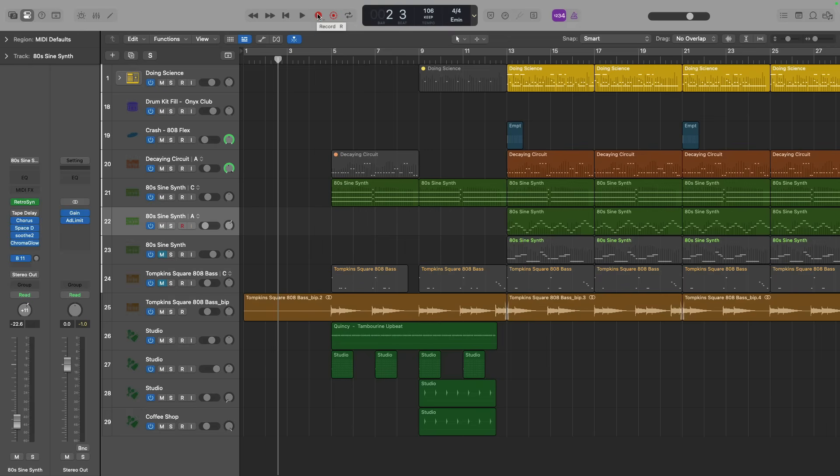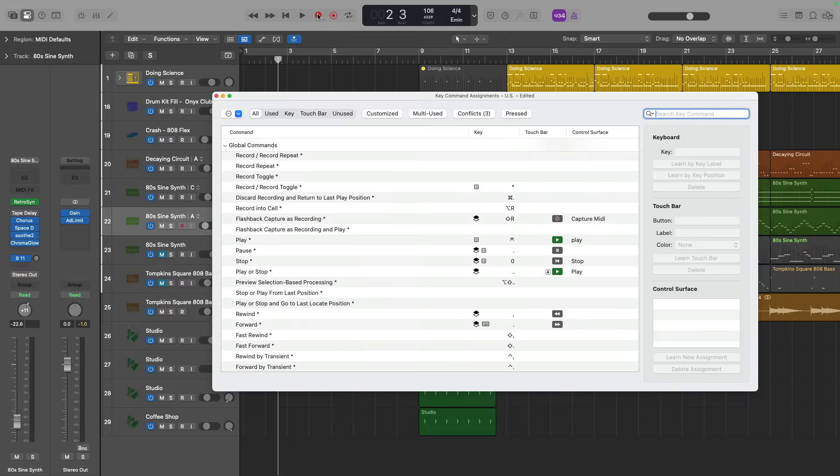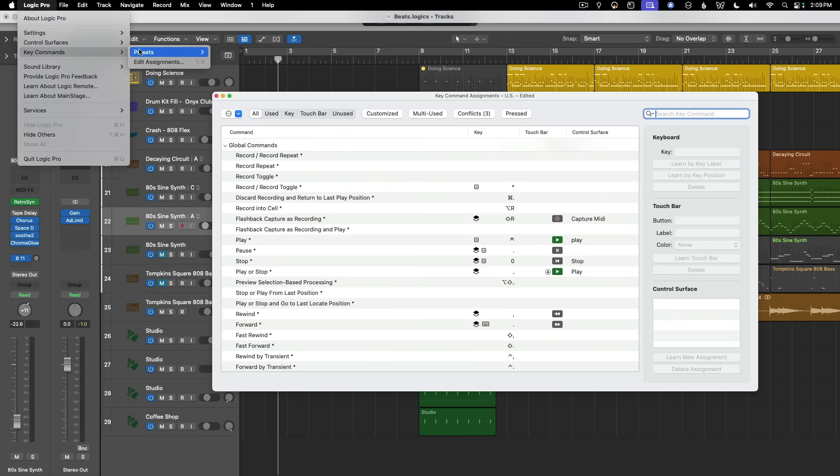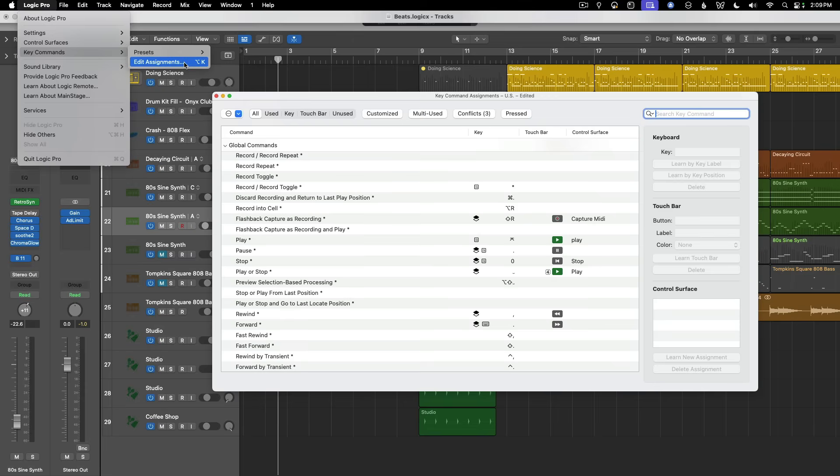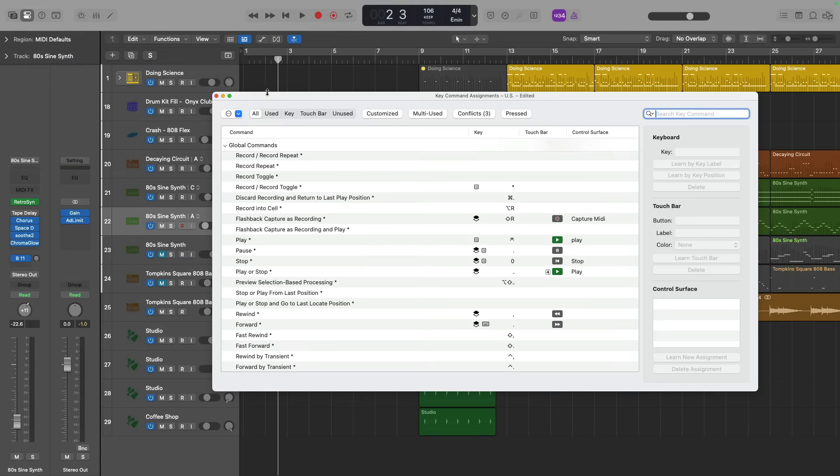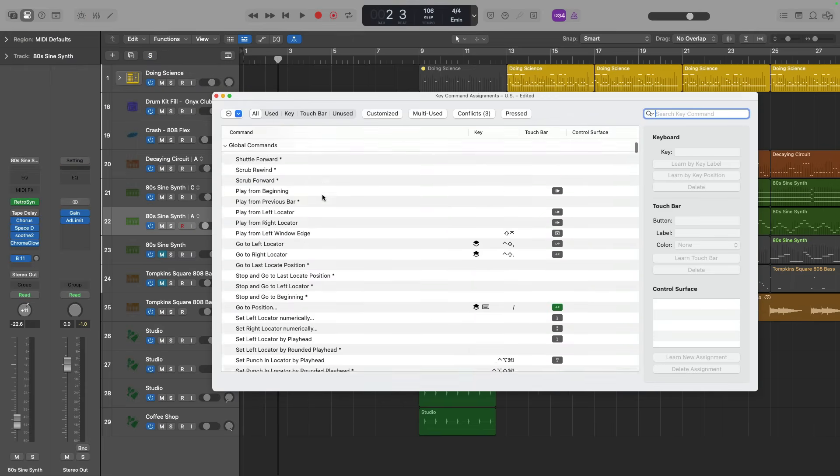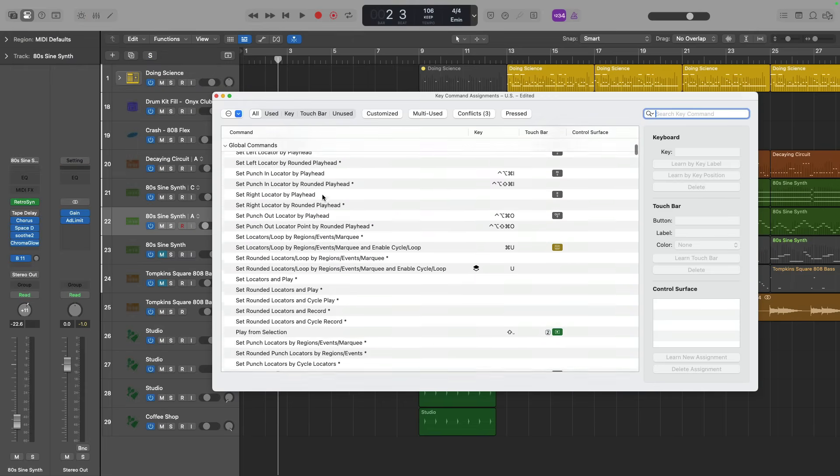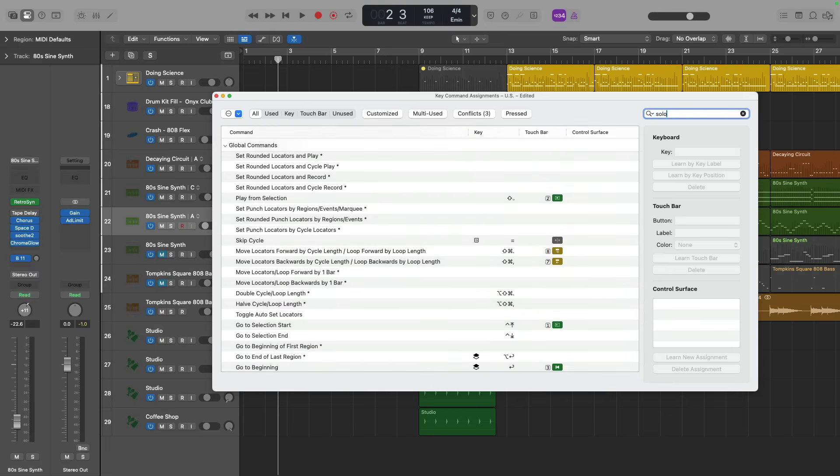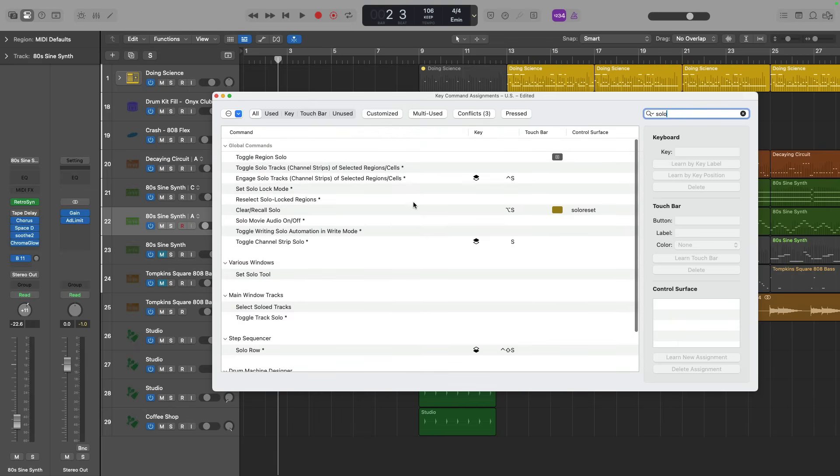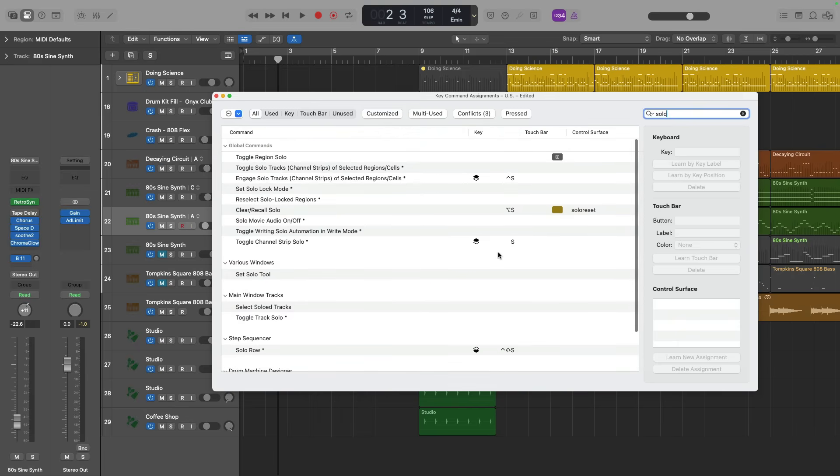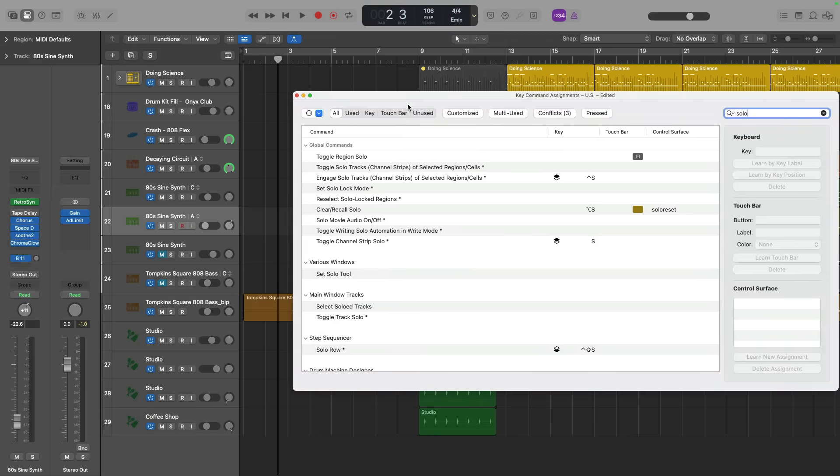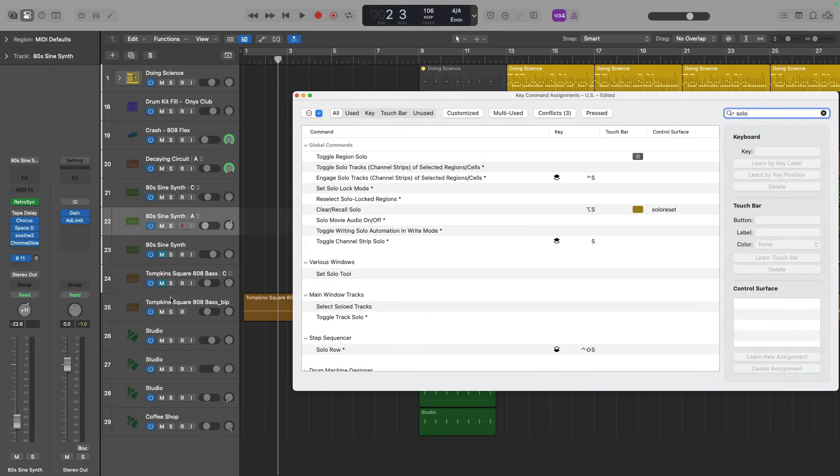You can also get familiar with key commands by holding option and pressing K to open the key commands assignment menu. You can also, of course, go to Logic Pro and go down to key commands and edit assignments. And this menu will list out all of the key commands you can use in Logic Pro. Now there's a search bar in the upper right corner of this window. So if you're curious how to solo a track or channel strip, you can just type in the word solo. And this will show you a list of all key commands or functions that could have a key command associated with it with the word solo on its title. So to toggle solo for a channel strip, all you have to do is press S.